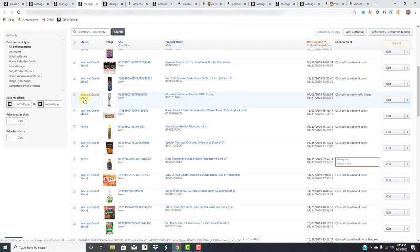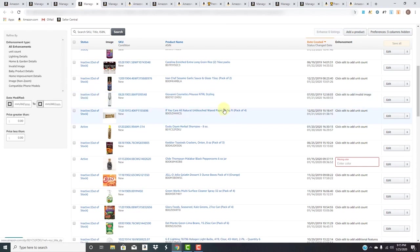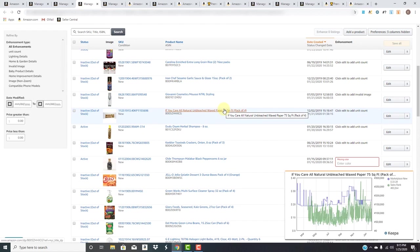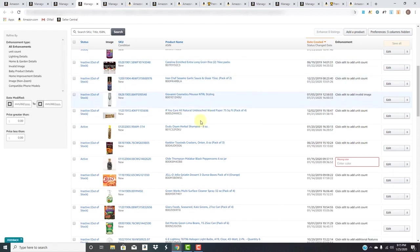By just changing the bullet points or just changing a couple images on it, we turned it into a phenomenally ranked product. We were able to take something that was maybe doing five sales a month all the way up to 150 to 300 sales a month. I cannot say enough about this listing enhancement tool and how vital it is.